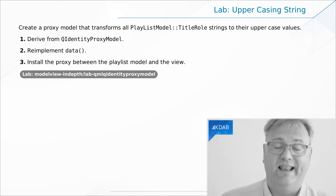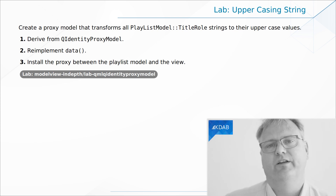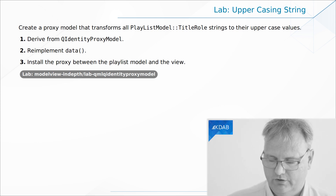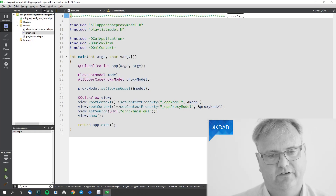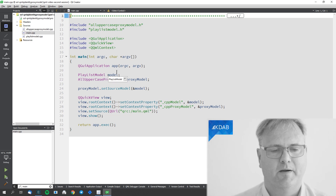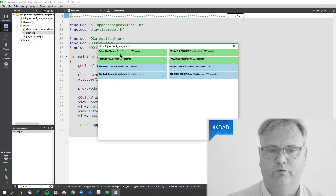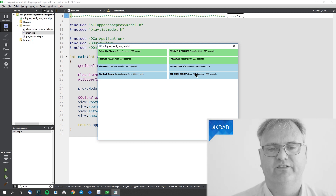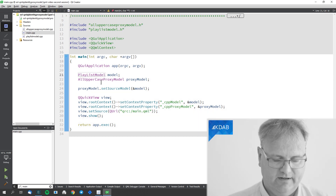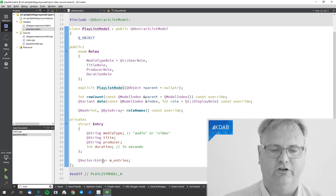Let me show you a solution to a lab. Had this been a scheduled or on-site training, I would ask my students to try implementing one of those models. Let me just show you the solution here — that gives us an example of a simple QIdentityProxyModel. Let me run this example. I have a model; that's what you see on the left side. The model returns those songs, the band, and the length of the song. And then I want another version — the result of the proxy model you see on the right — where the names of the songs are capitalized and all the other data is as before.